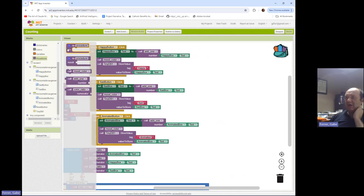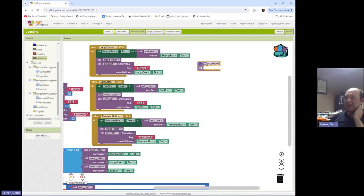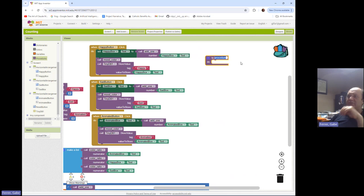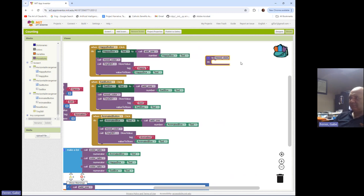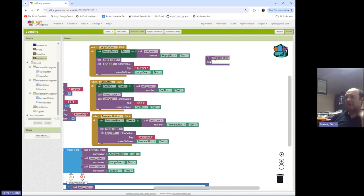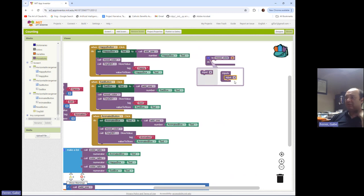So I am going to create a do procedure here because I basically want to do these blocks right here. And so what we'll call this procedure is mood click. So anytime you click for a particular mood, it's going to call this procedure.